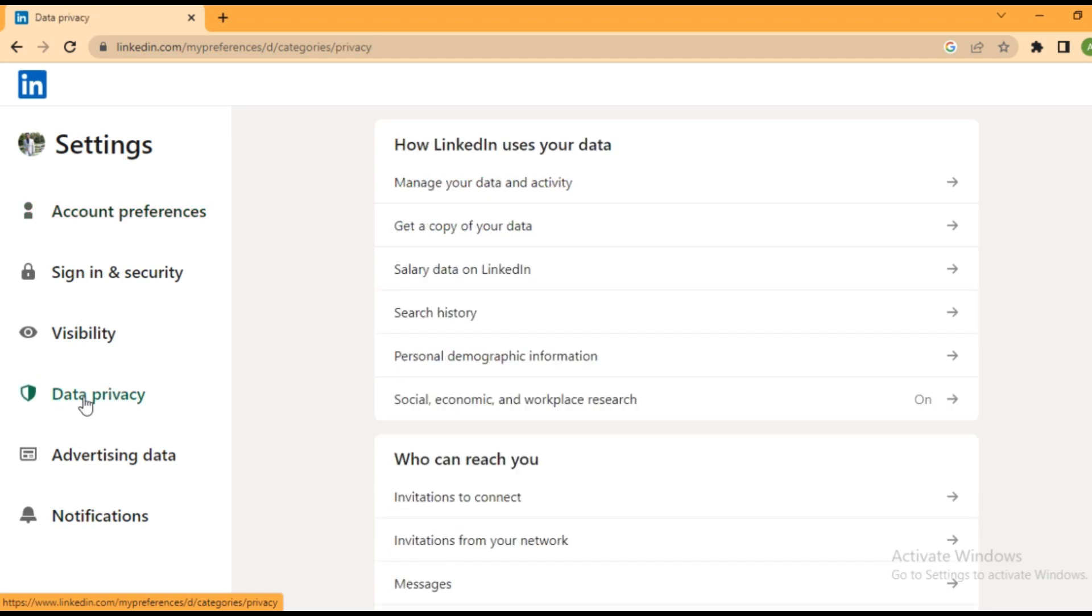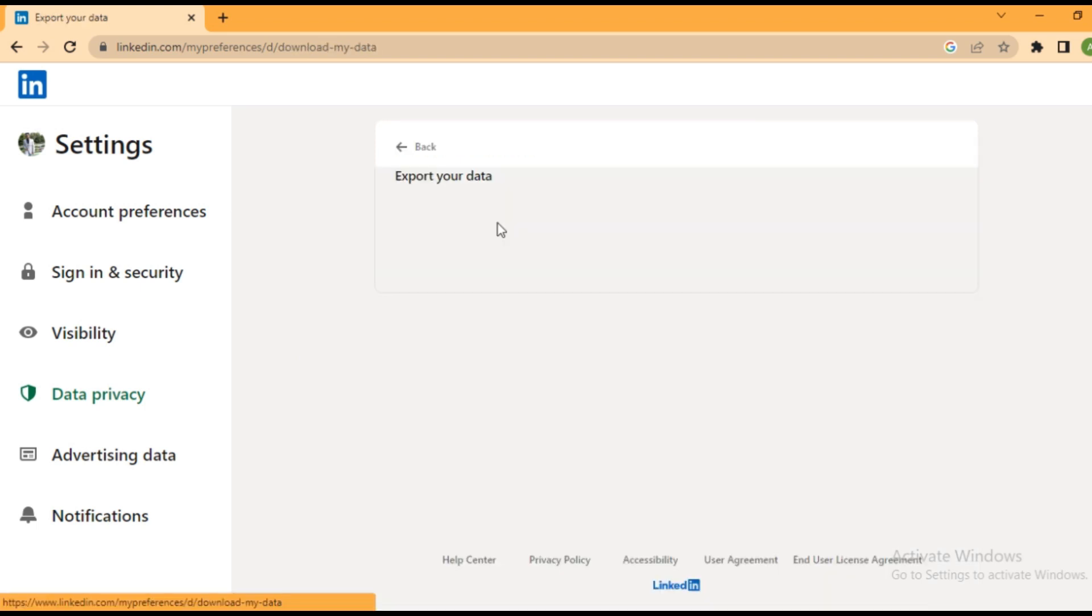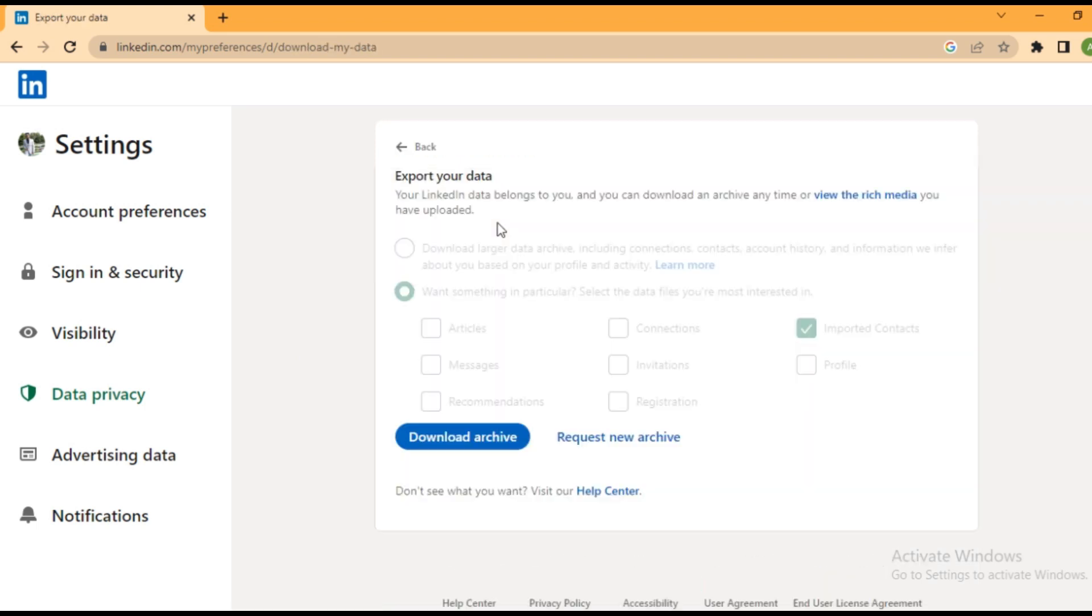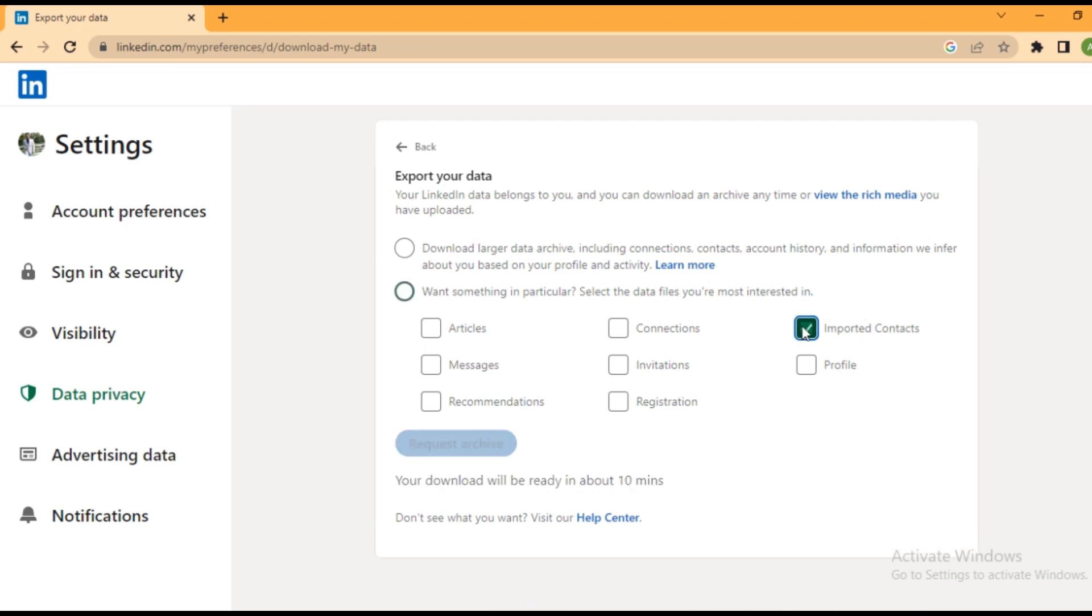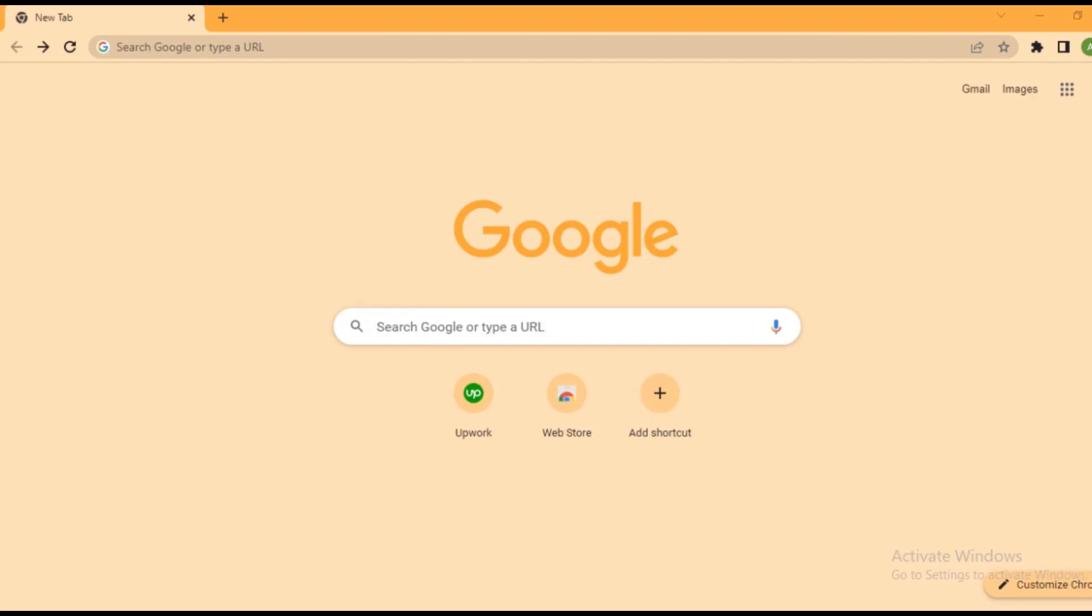continue. Here you need to go to the get a copy of your data option, then tap on this request new archive button. Now you need to select the imported contact option and click this request archive button to export contacts.